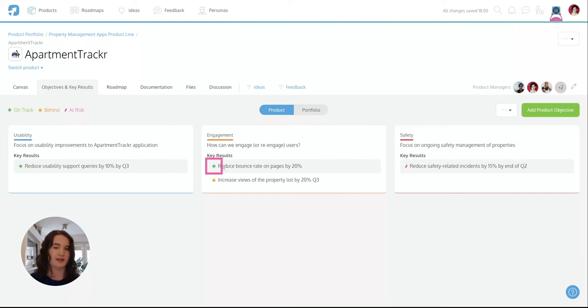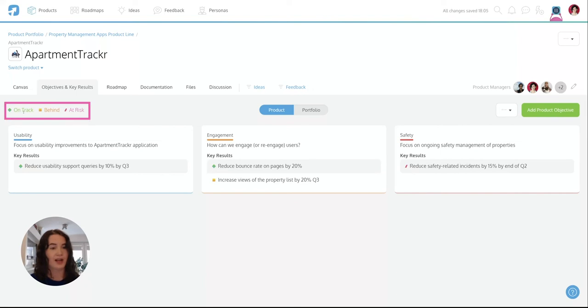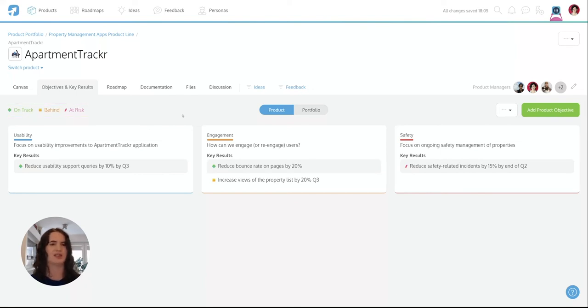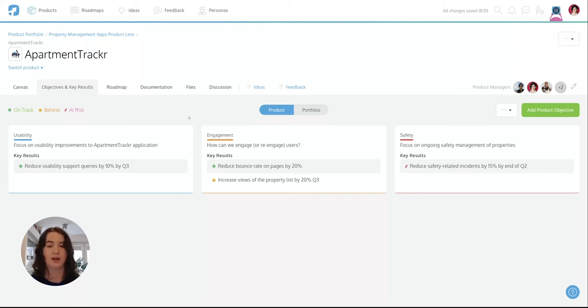The icon here is going to tell you whether the key result is on track, whether it's behind or at risk. And so this gives transparency to your entire product team or to your entire team to show whether things are progressing the way that they hope to.